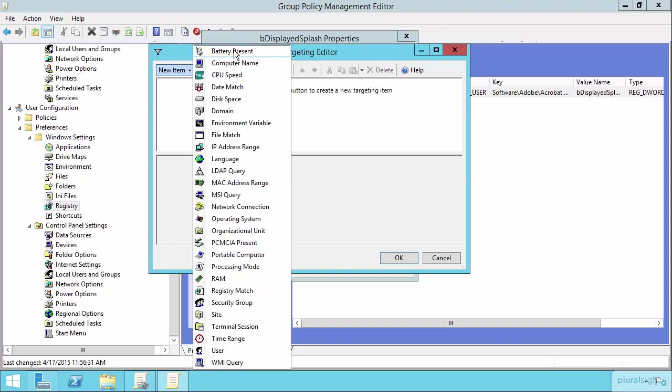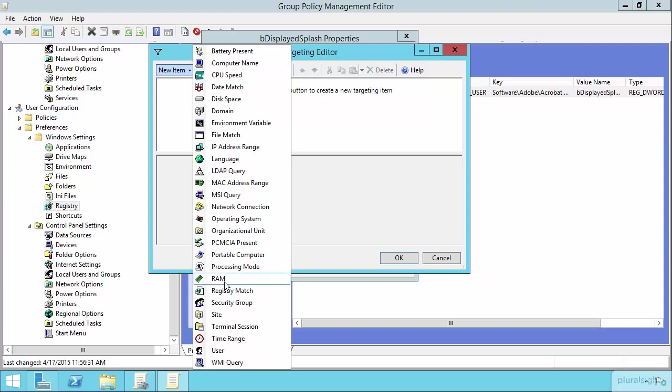Like, is it a laptop because the battery is present? What's the computer name? What's the CPU speed or the amount of memory that exists down here in the machine? What's the IP address range for the machine? How much disk space does it have? All of these are essentially WMI queries against that machine. So all you're doing here is kind of taking the WMI filter experience and making it a little easier to use.